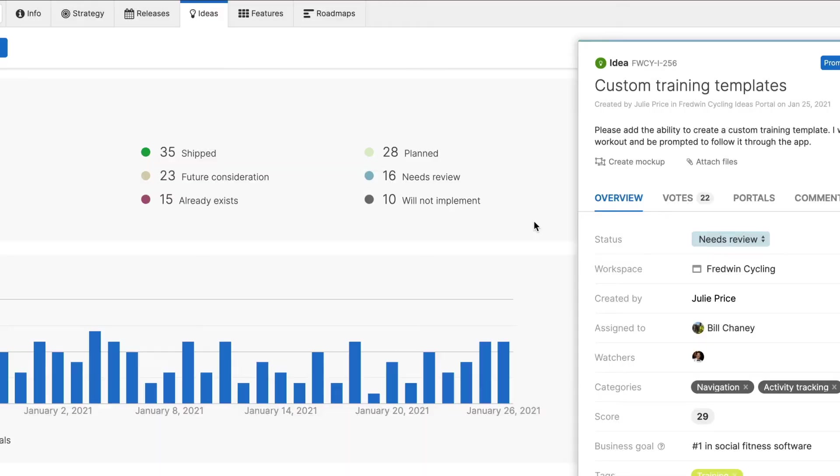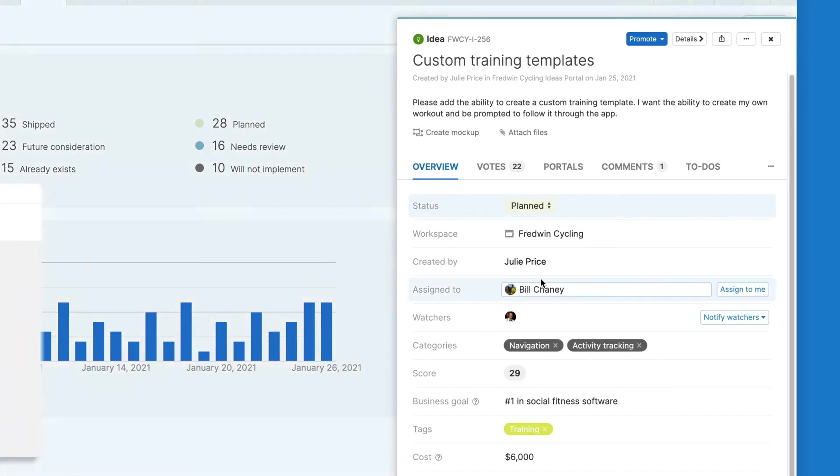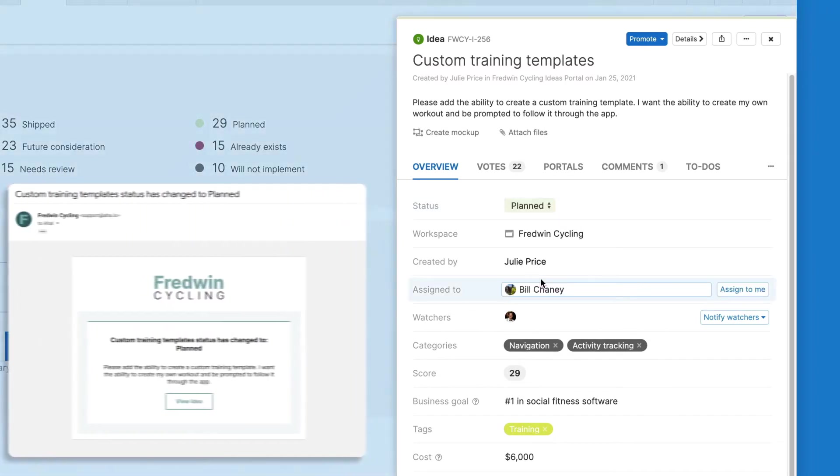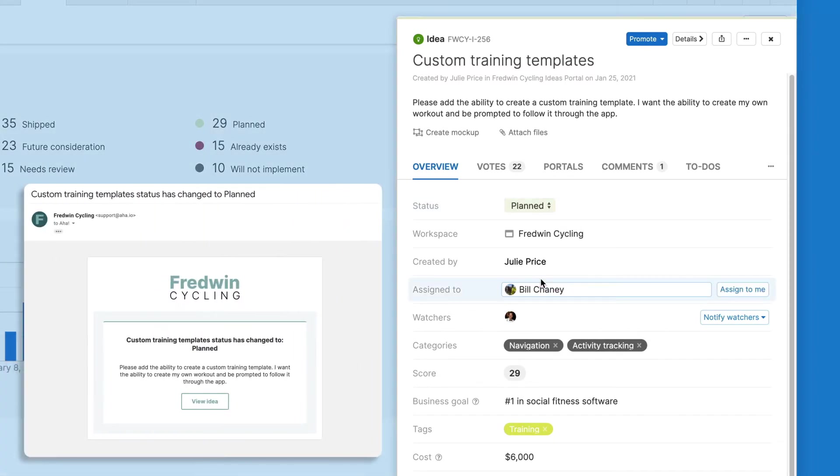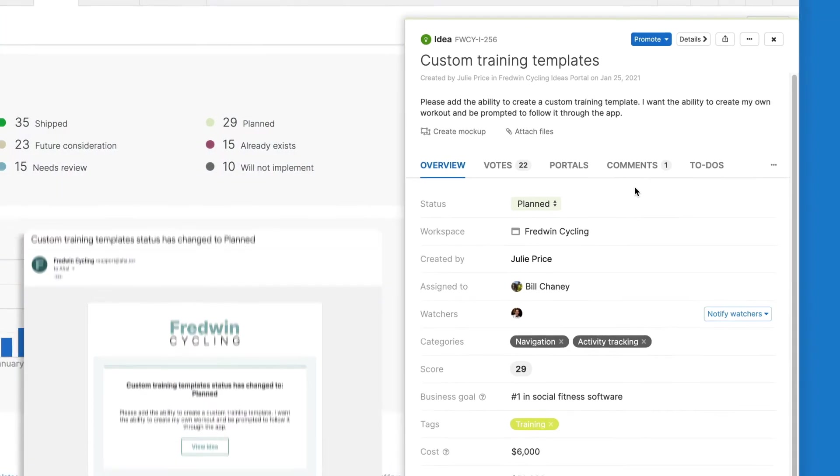And as you do all of this, it's easy to keep your portal users up to date. Automatic notifications inform anyone who created, voted for, or commented on an idea of any status updates. So even when you have to say no to an idea, you're still able to close the feedback loop. Transparency like this instills confidence in your community that their ideas are actively being reviewed.